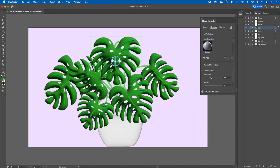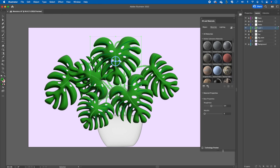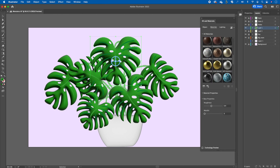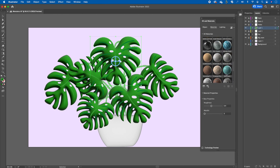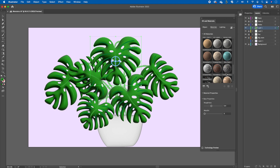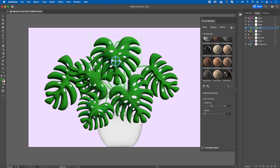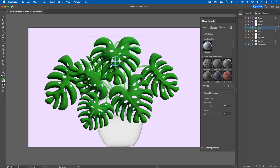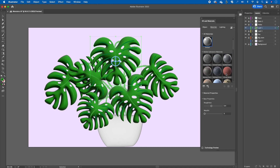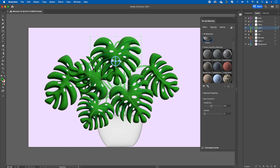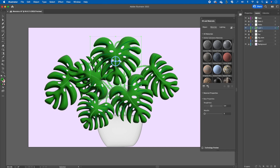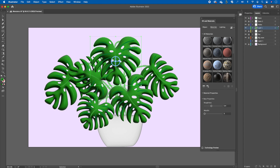These materials are really amazing — they are substance materials which are available in Illustrator. This is a new feature as of the recording of this video, hence why there's not a lot in there, but enough for you to explore.